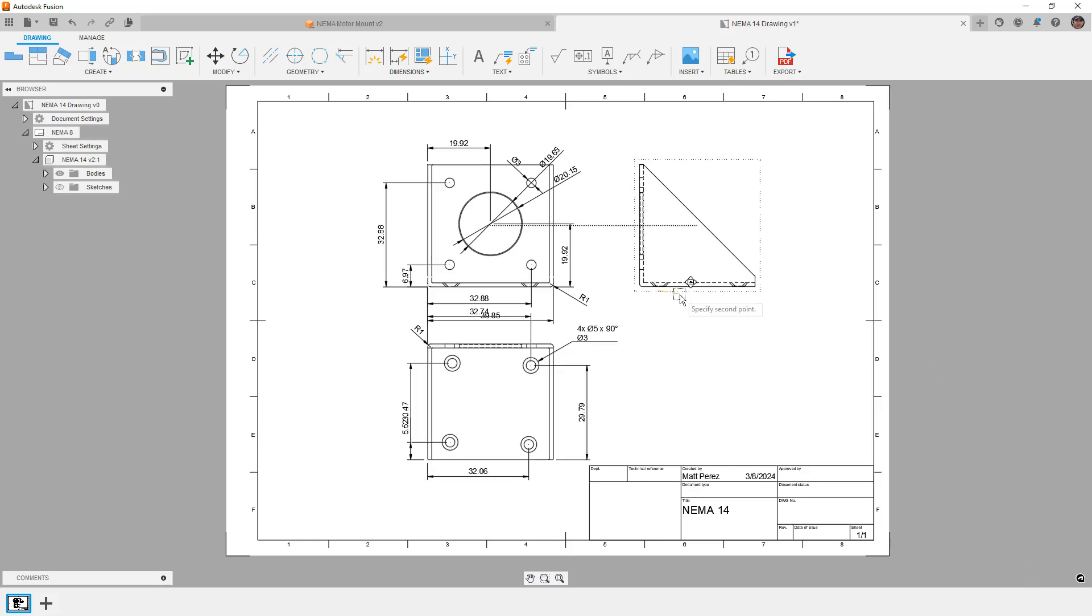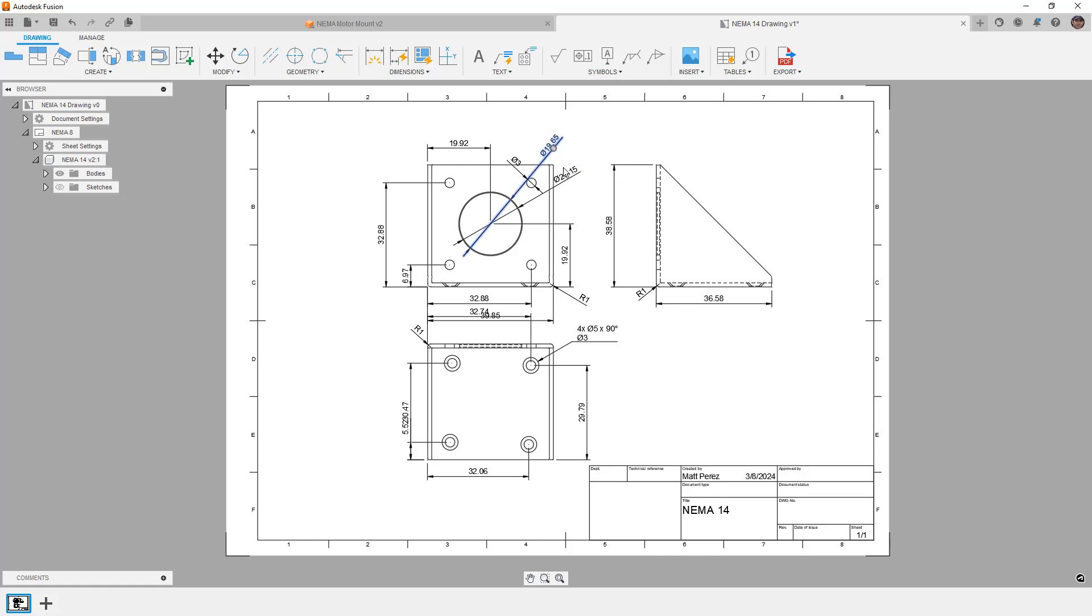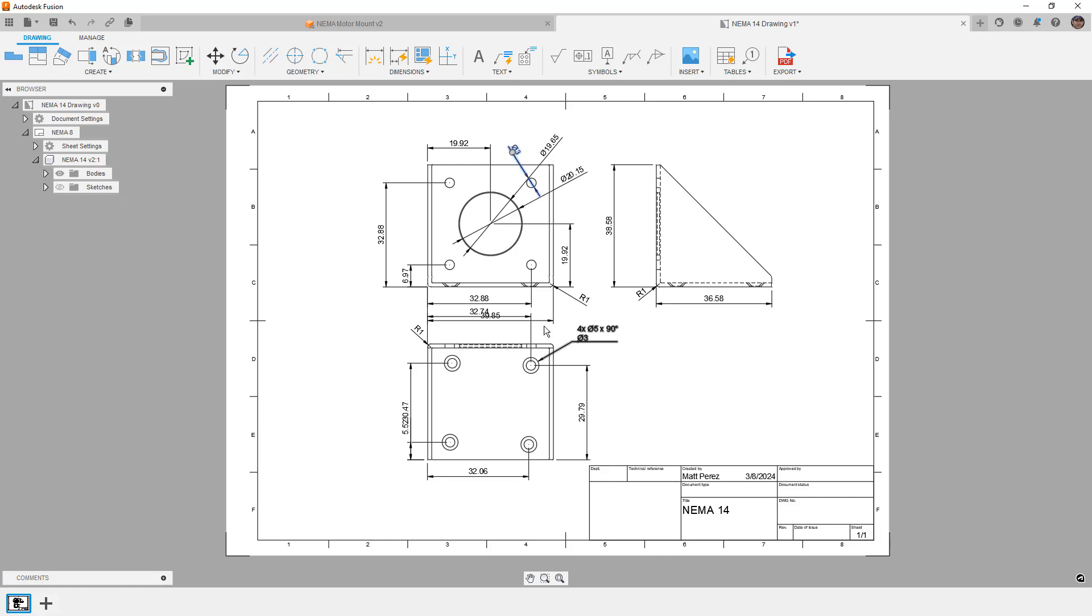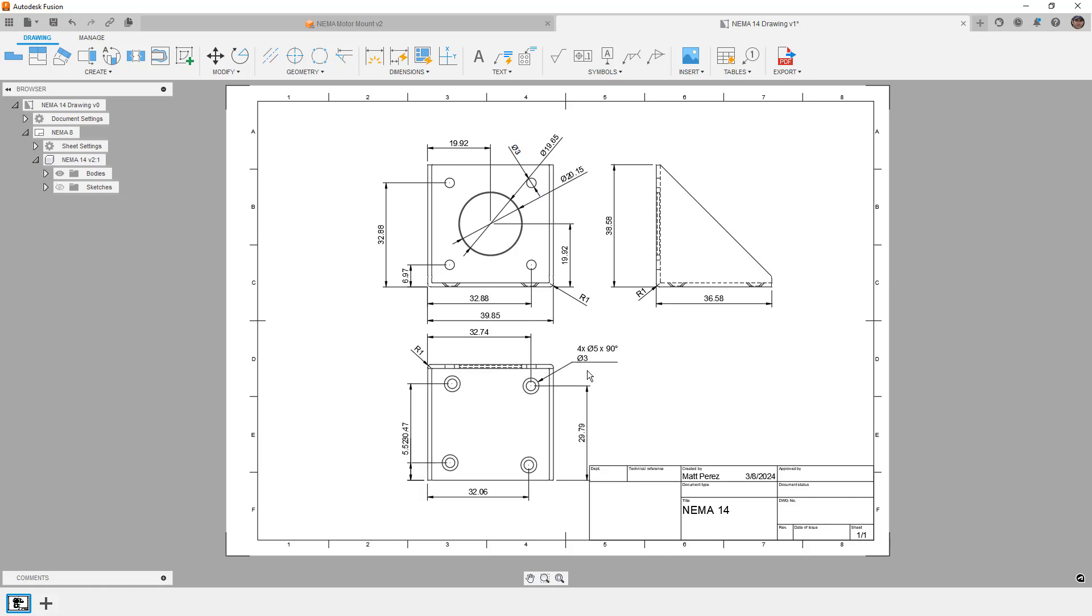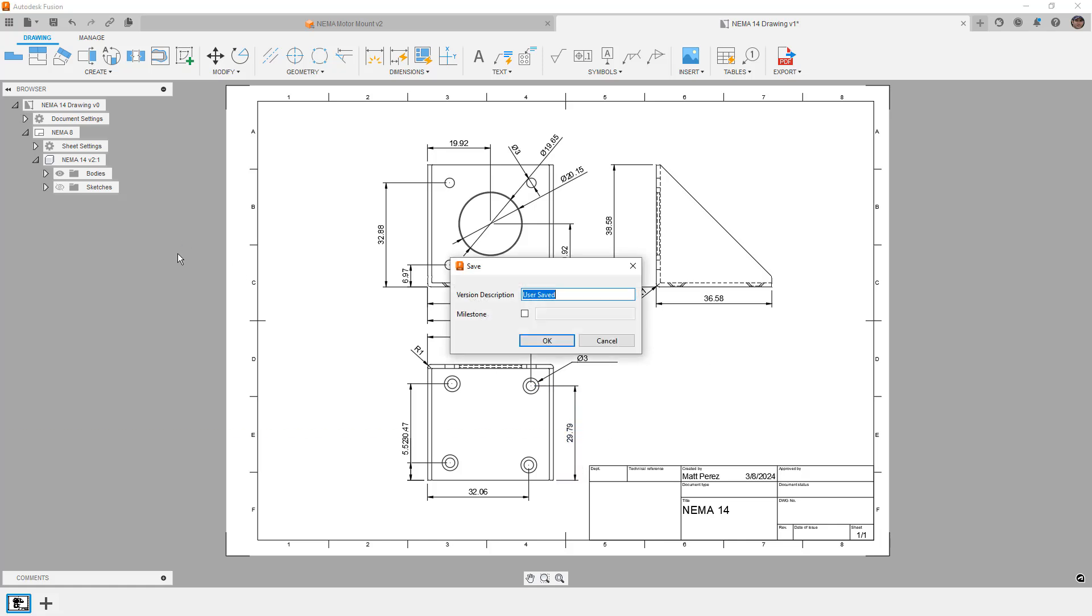Once again, you may need to reposition drawing views, you may need to move dimensions around, just because those are going to potentially overlap. So in this case, I'll take this whole drawing view and just move it down, make sure everything is okay. And then we'll save this one.